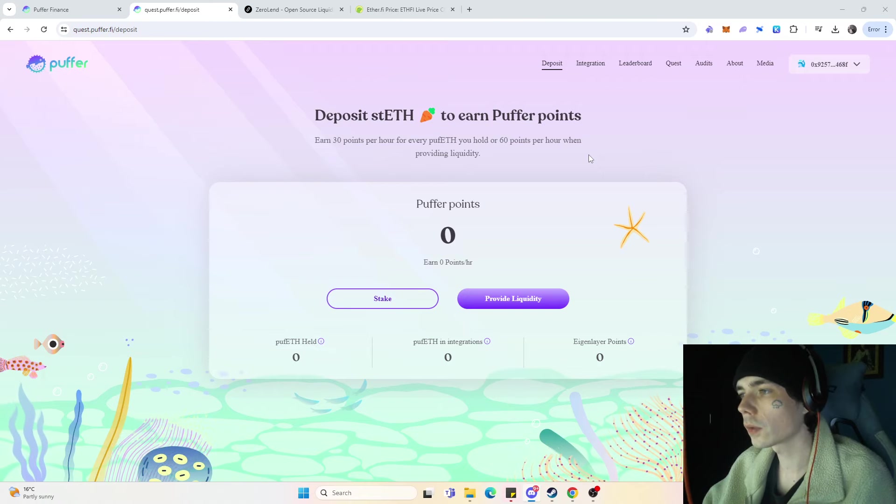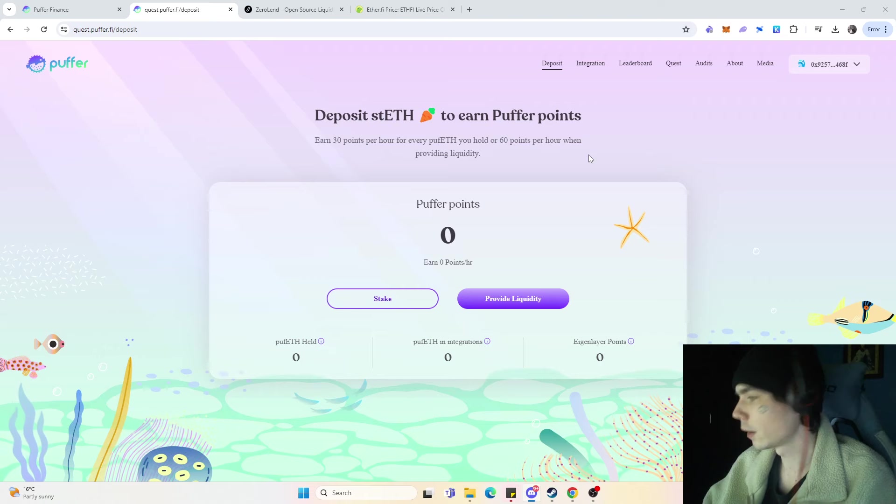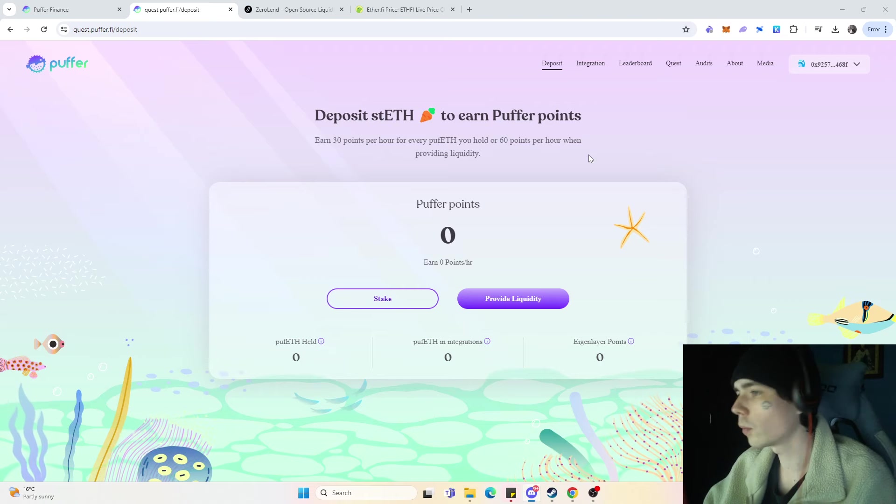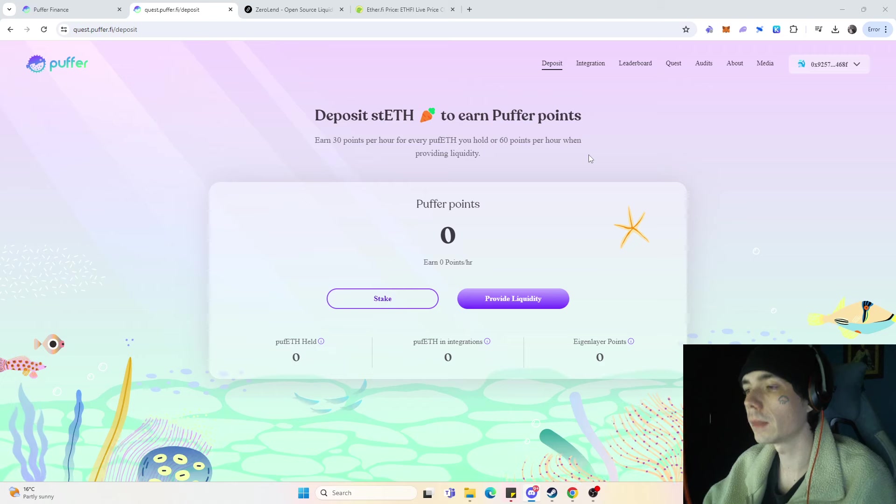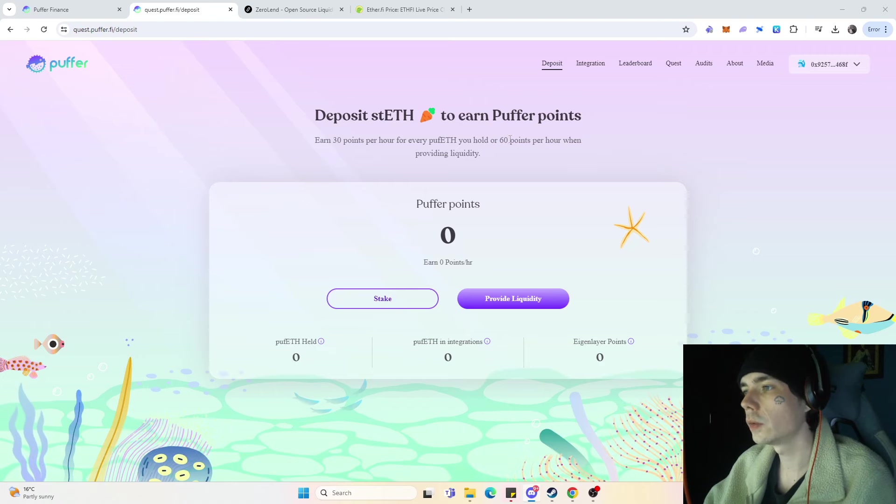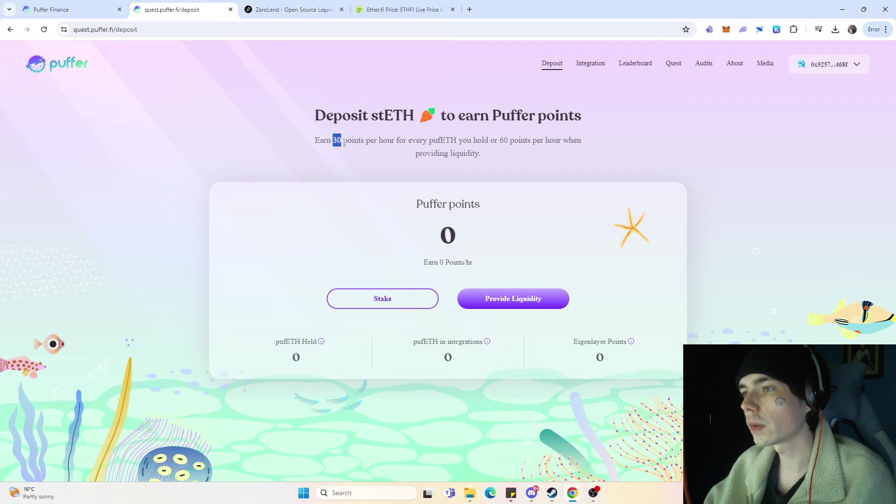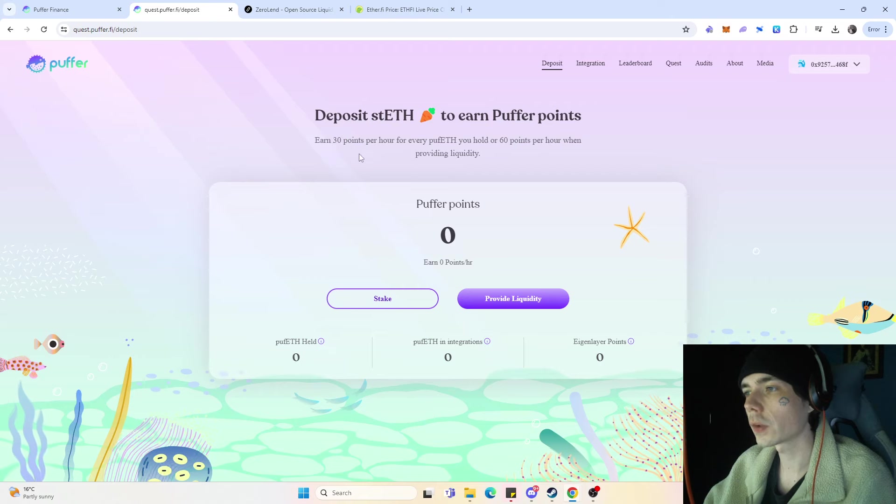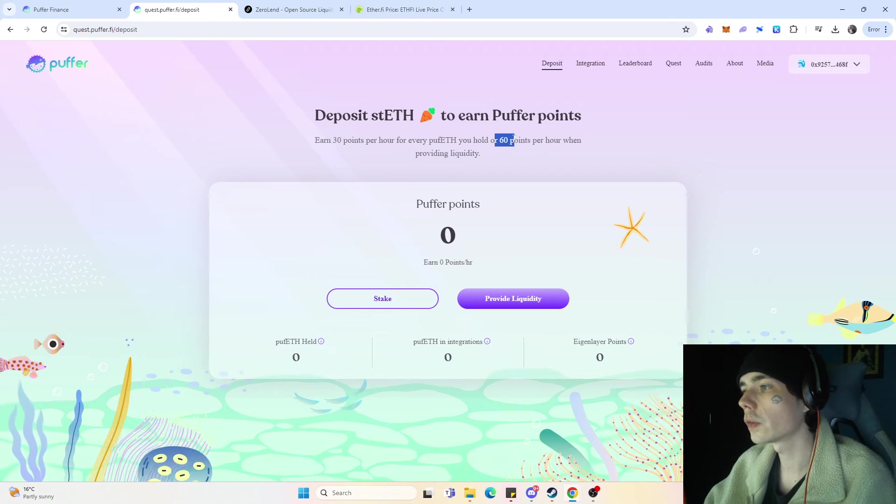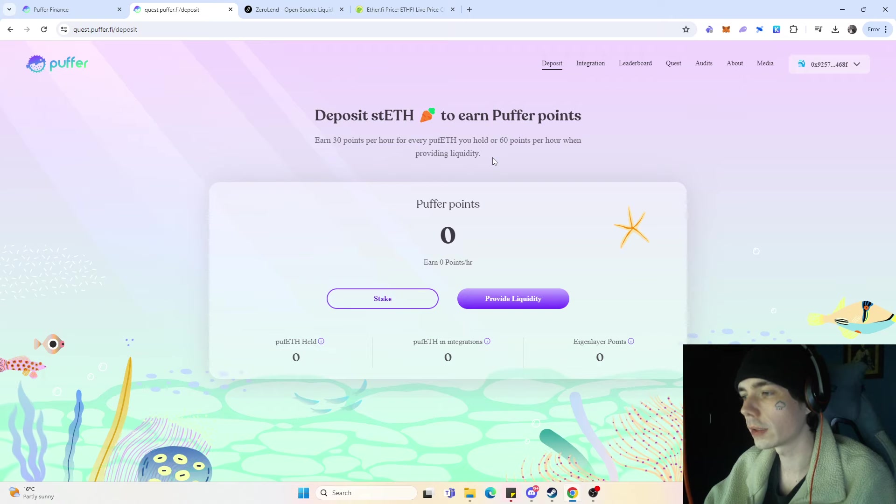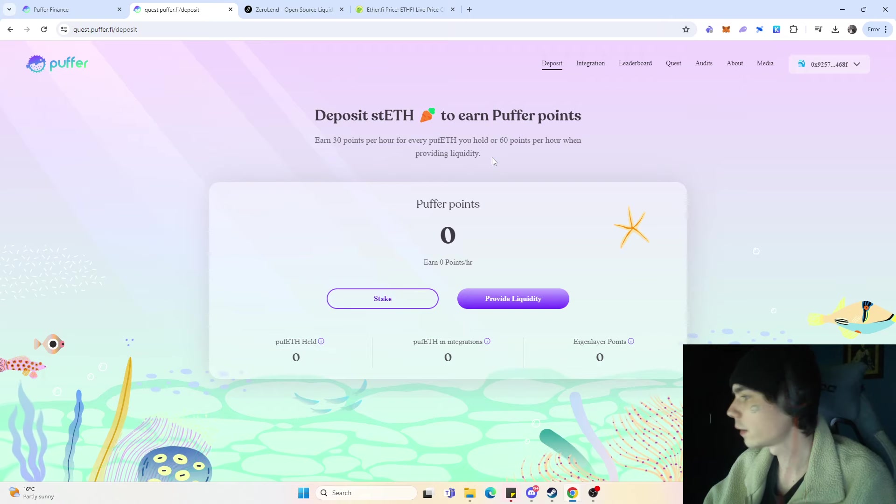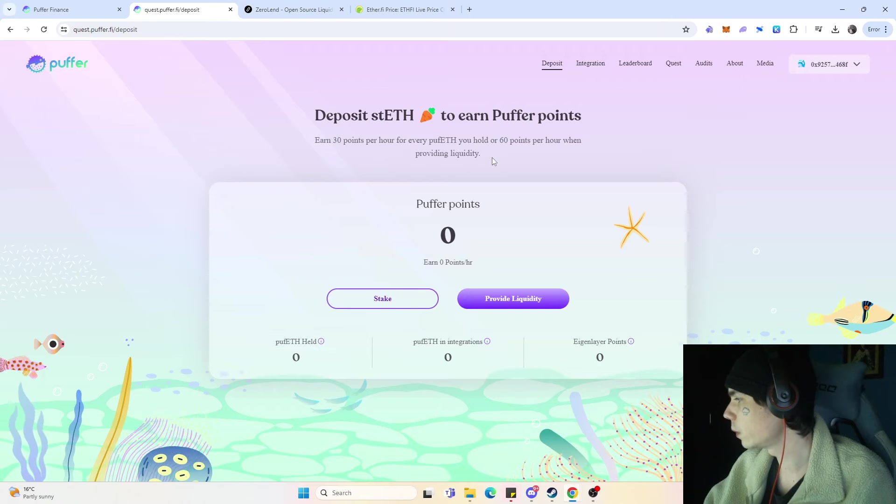I'm connected with one wallet, but you'll earn points from depositing Ethereum over here. If I'm not mistaken, you normally get 1,000 points per one Ethereum you deposit immediately. After that, you're getting 30 points just for holding it, and also 60 points when you provide liquidity.